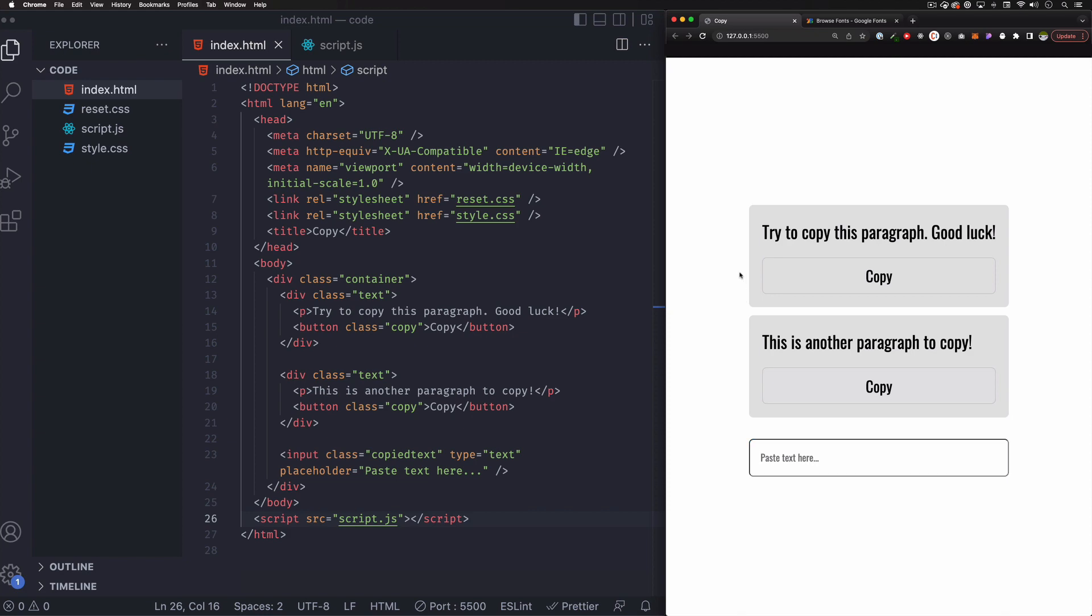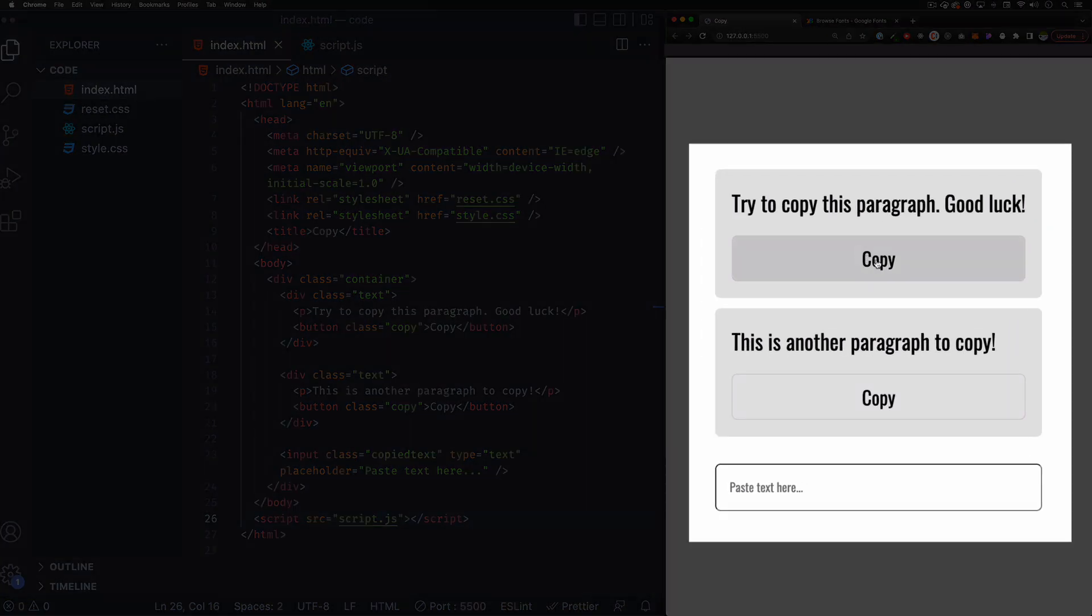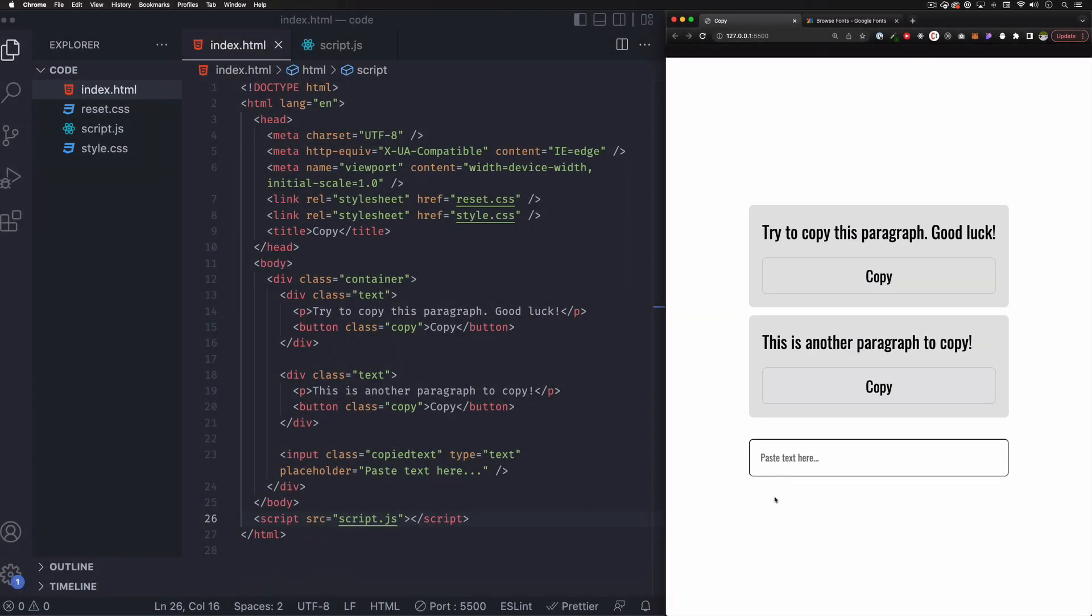So the goal for this video is to copy all this text when we click this button and copy this text when we click this button, and we have here just an empty text field that way we can test it and paste whatever we're copying.